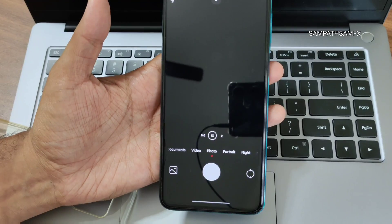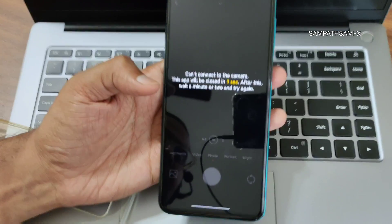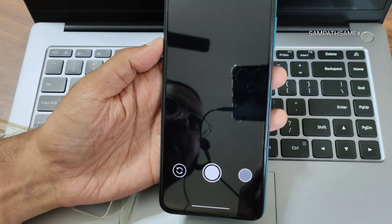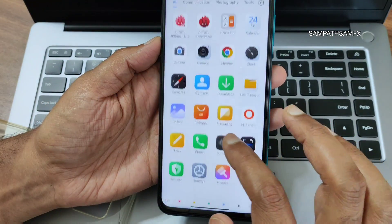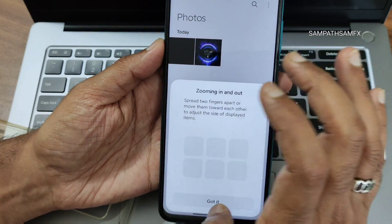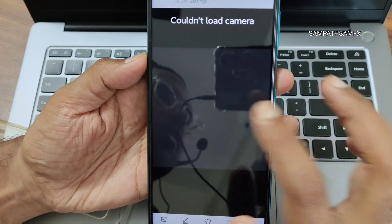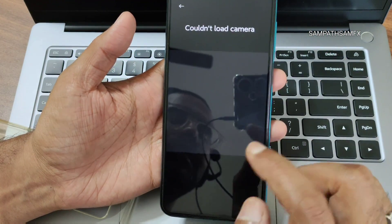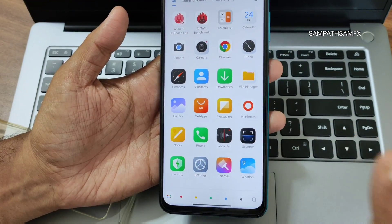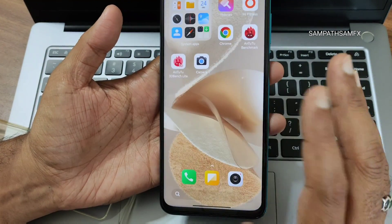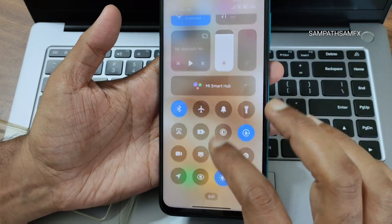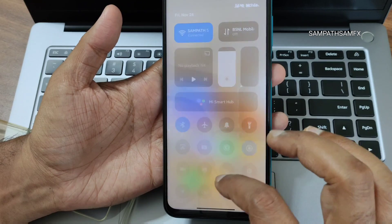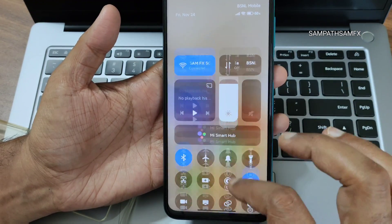One major problem in this ROM is the camera — it is completely dead. I even tried to install GCam but it's the same result. Even in the gallery it says 'couldn't load camera.' I can't even register face unlock because of the dead camera. This is a big issue, so I don't recommend this as a daily driver for anyone.